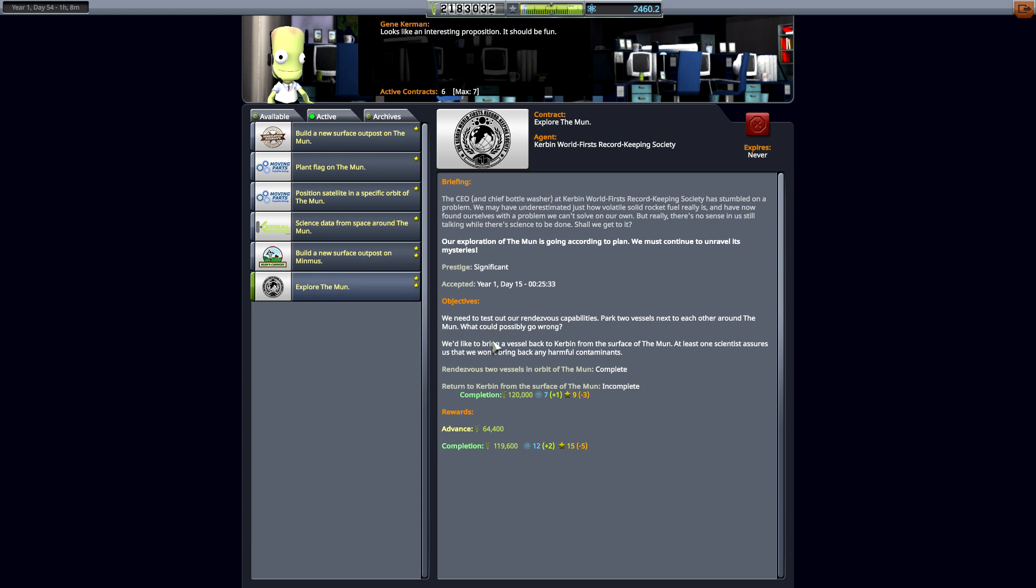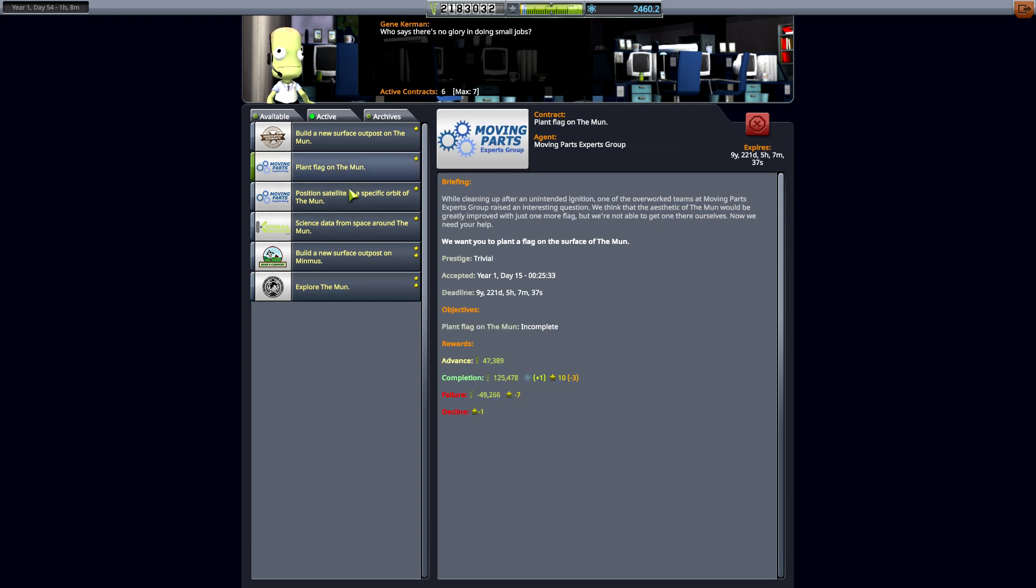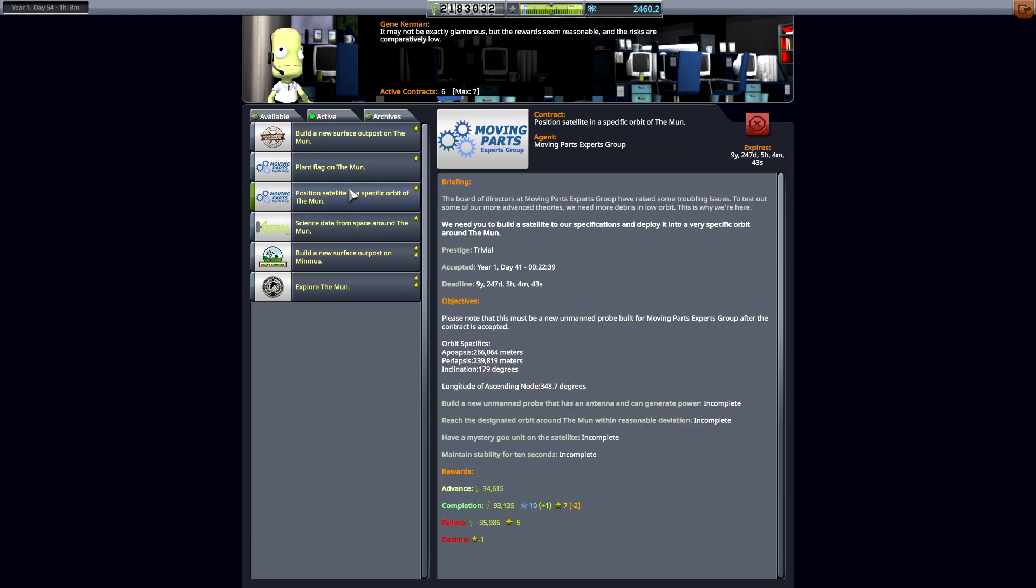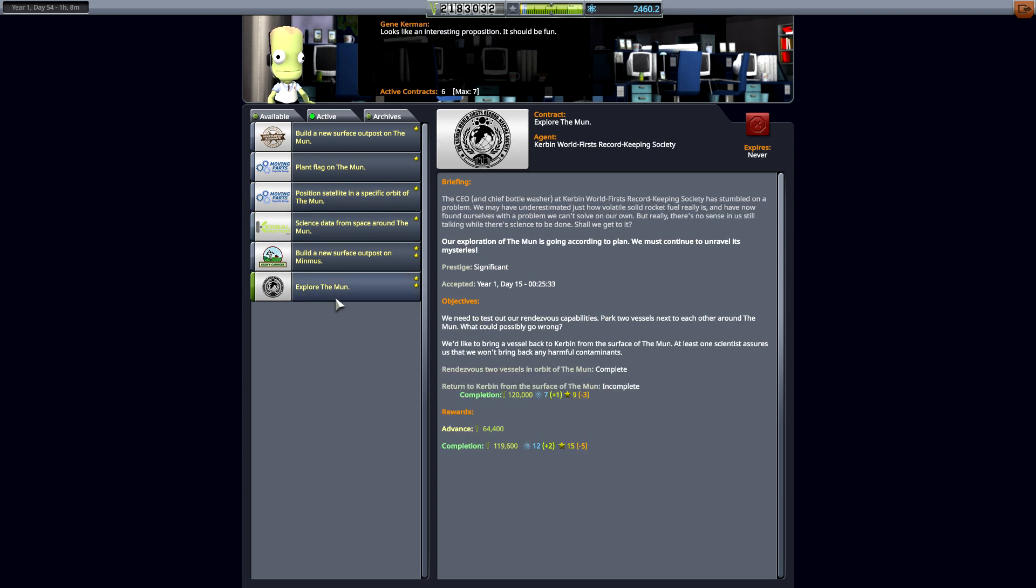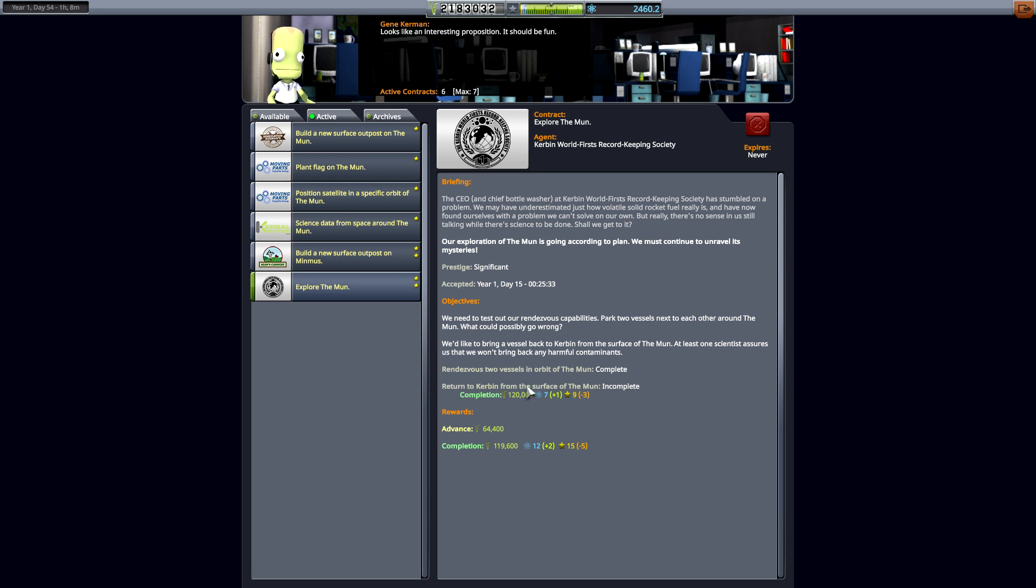I already have an idea for that. Of course there are some other things to do on the moon as well. Plant a flag, put a satellite out around the moon, get science data from around the moon, and then explore the moon, which is rendezvous vessels in the orbit of the moon, and return to Kerbin from the surface of the moon. We may not do this part this episode.